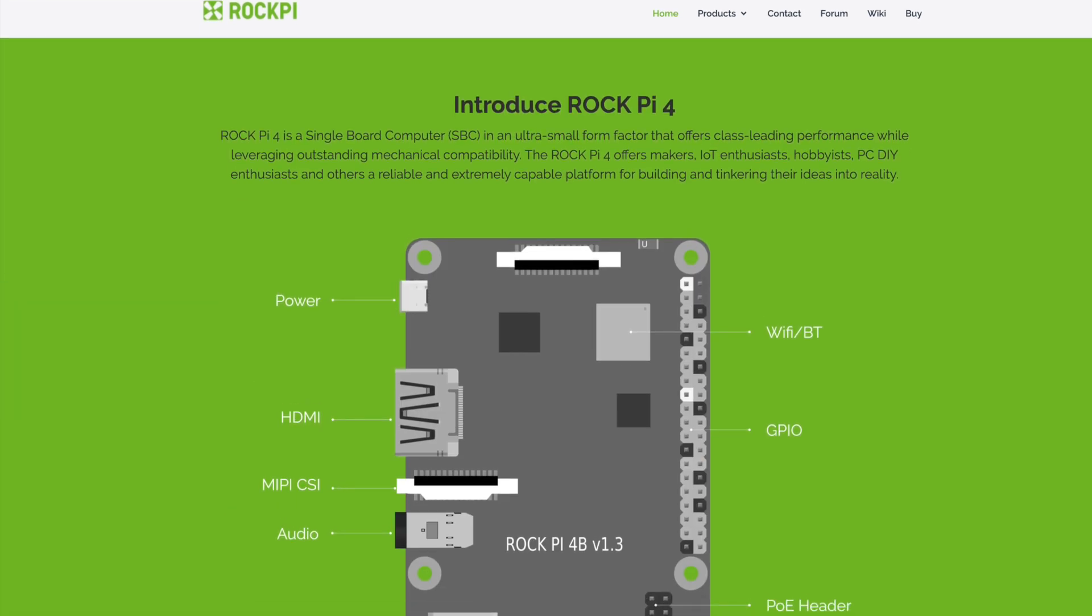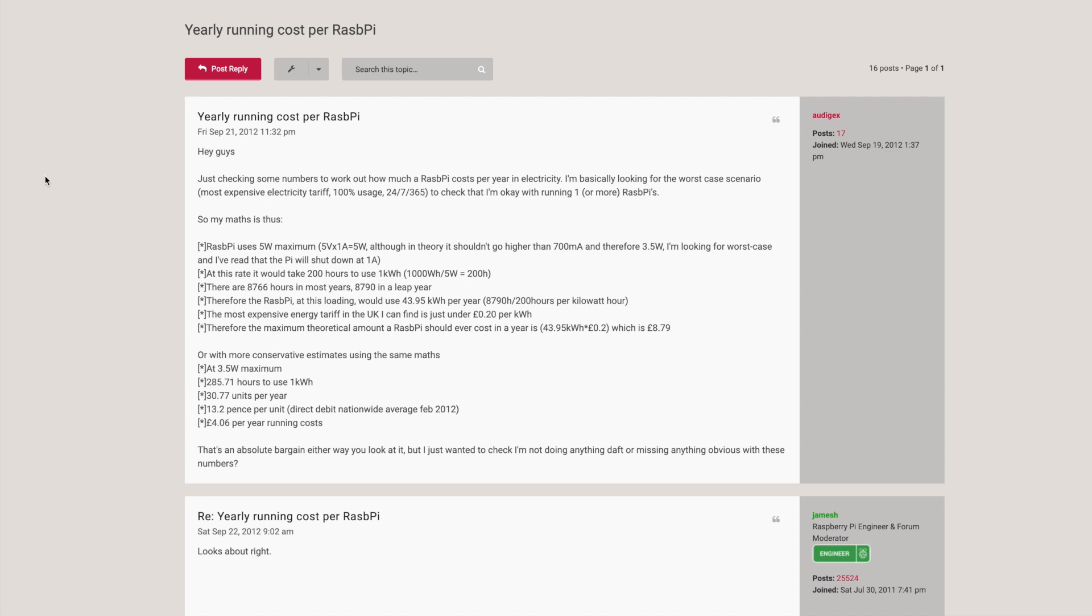Now, as far as power consumption for this, I went ahead and took to the forums on the interwebs and found that as far as running a Raspberry Pi, comparing the RockPi and the Raspberry Pi, I think they're very similar. Keep in mind, if you are running peripherals, you'll need to account for those as well. But this is just speaking generally for the board itself. So this guy took the liberty of doing some math for us. The Raspberry Pi uses about 5 watts maximum. Although in theory, it shouldn't go any higher than 3.5 watts. So I'm looking for a worse case. Let's say about 5 watts max.